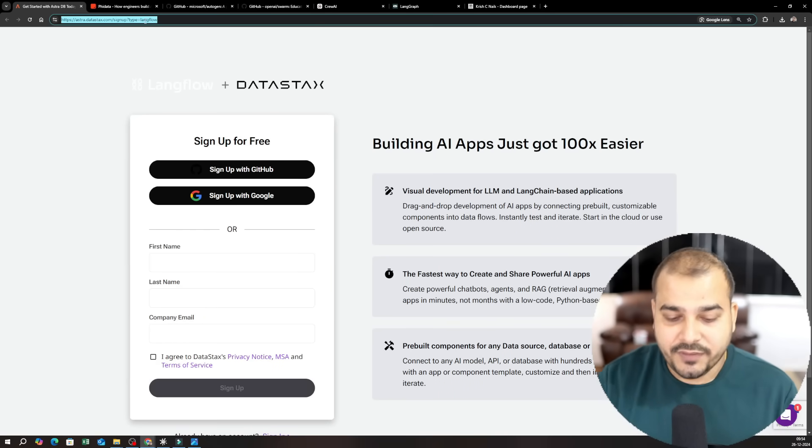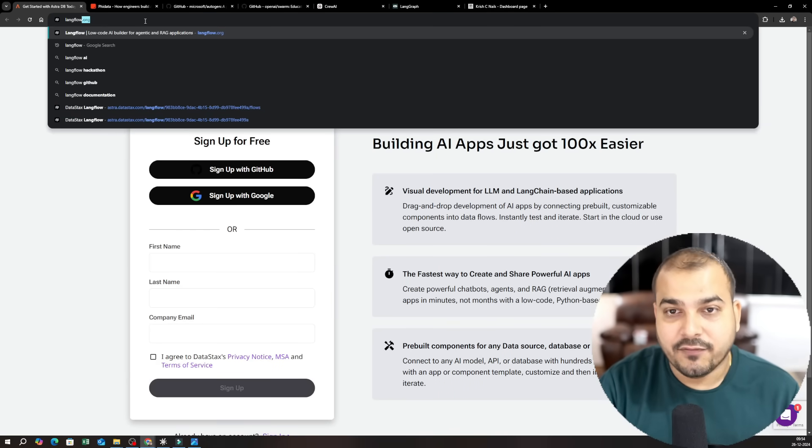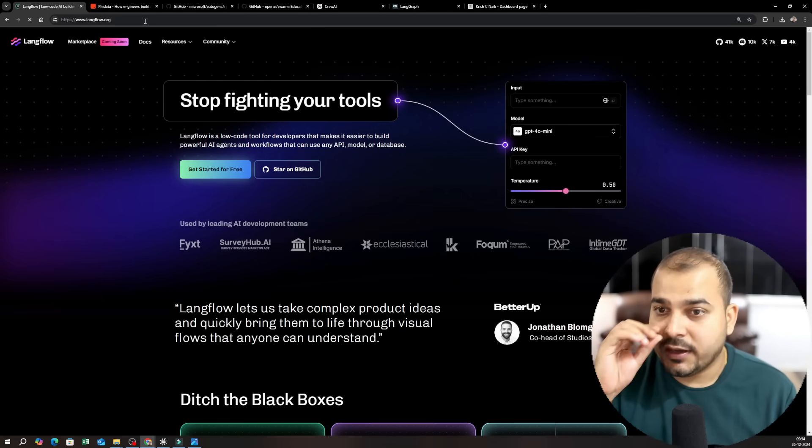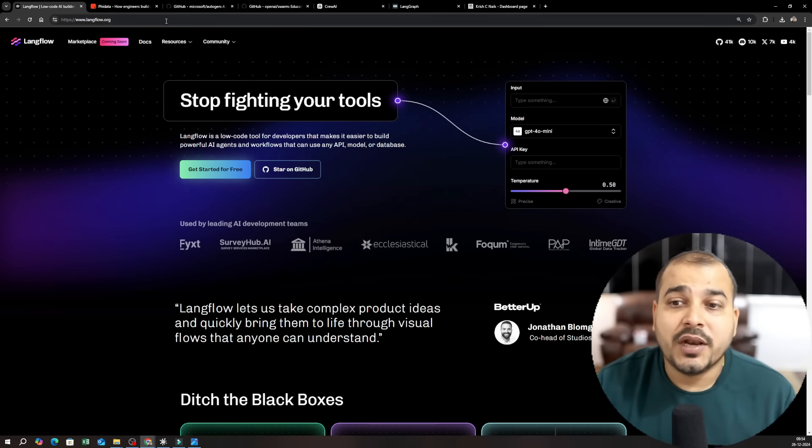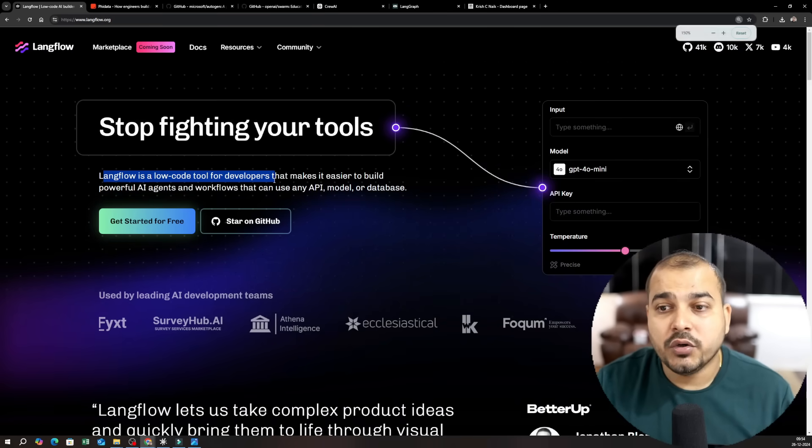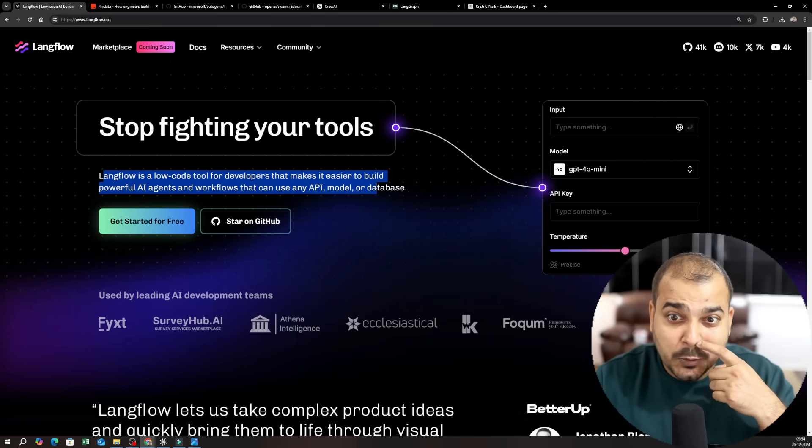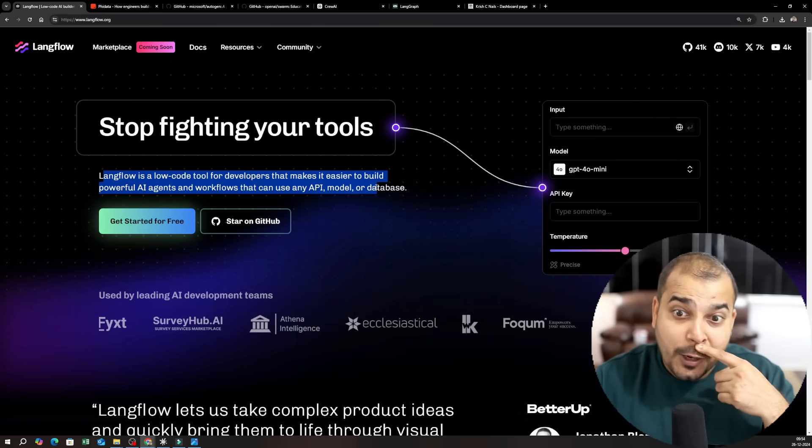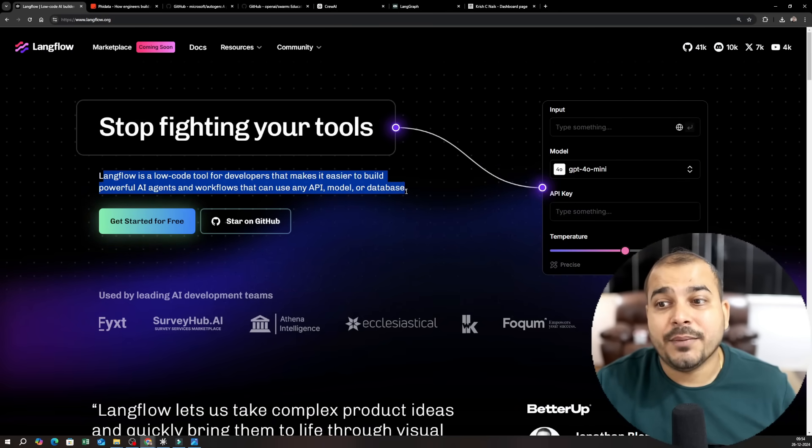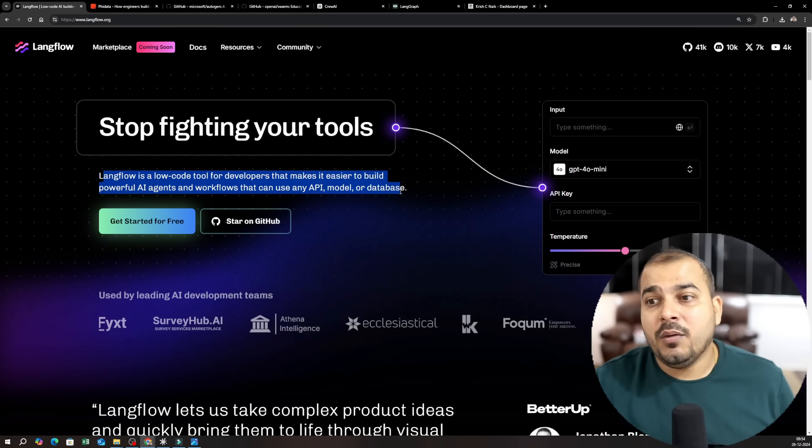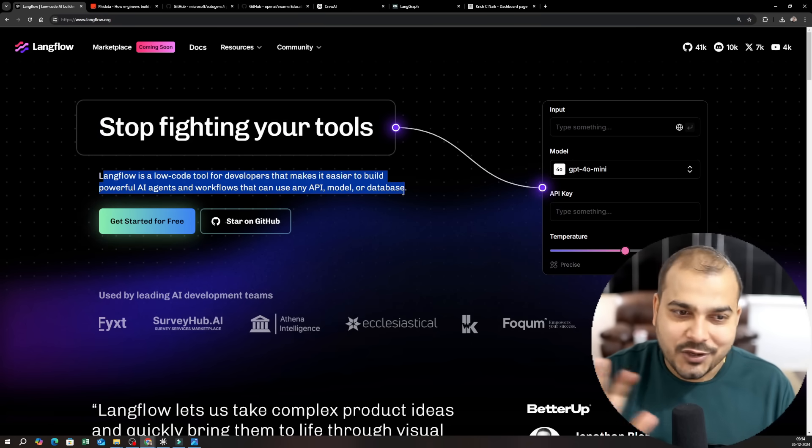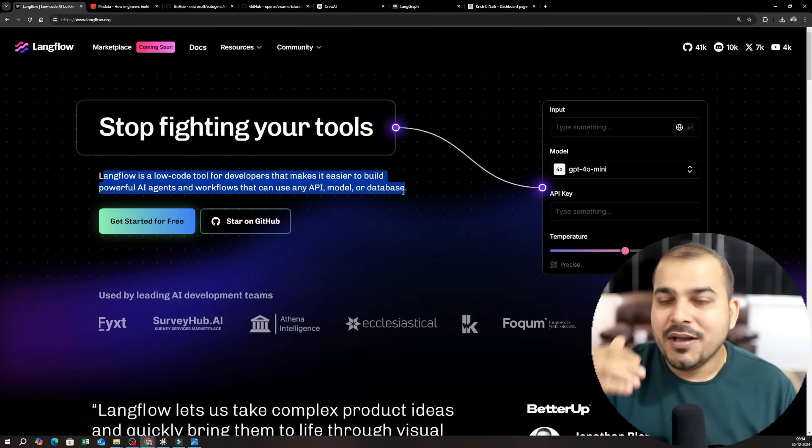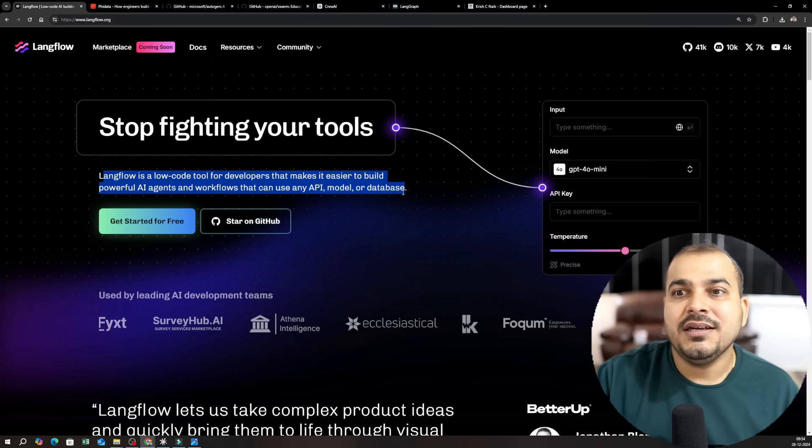Okay now my question is what all tools we are basically going to cover. So the first tool that we are going to cover is something called Langflow. So Langflow is a low code tool for developers that makes it easier to build powerful AI agents and workflows that can use API model or database.